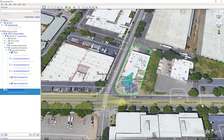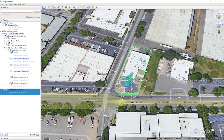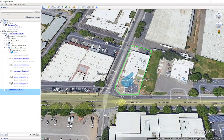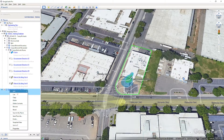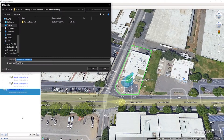Let's export our layer as a KML. First, ensure that the layer is visible on the map and that the checkbox next to it is checked. If the box isn't checked, the layer will not be visible once exported. Right-click on the layer in the Places bar and select Save Place As.